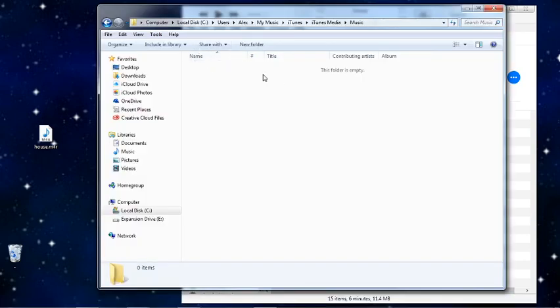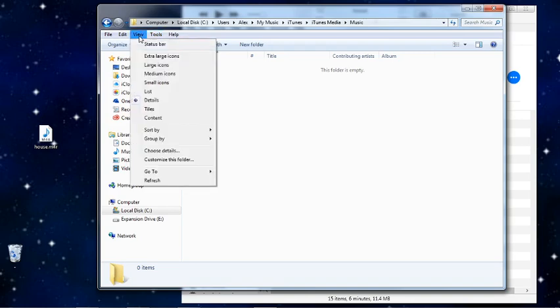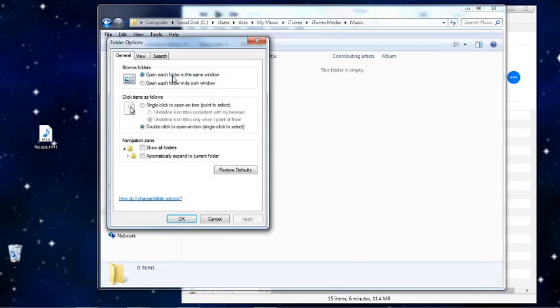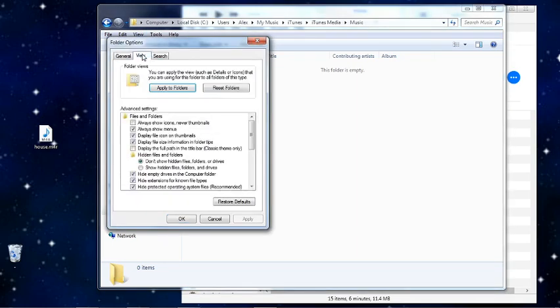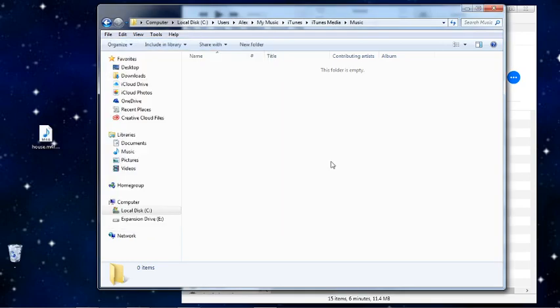They're basically hidden right now. All I have to do is go up here on the window, go to tools, folder options. Then I'm going to go to view. Here on the list of things, one of the things that's check marked is hide extensions for known file types. Well, I don't want to hide it. I want to see it. So I'm going to click that and apply it and OK.